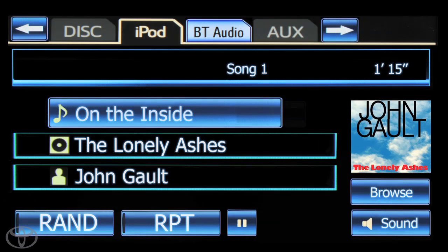To pause the song, touch pause. To resume playing the song, touch play.